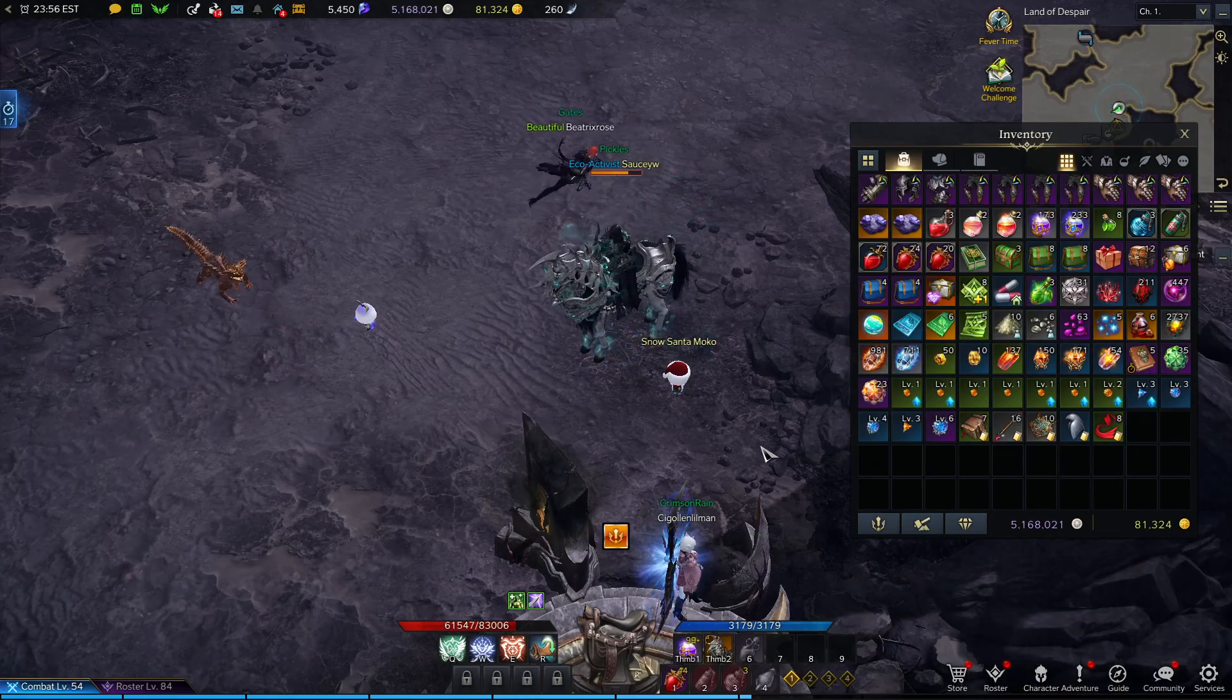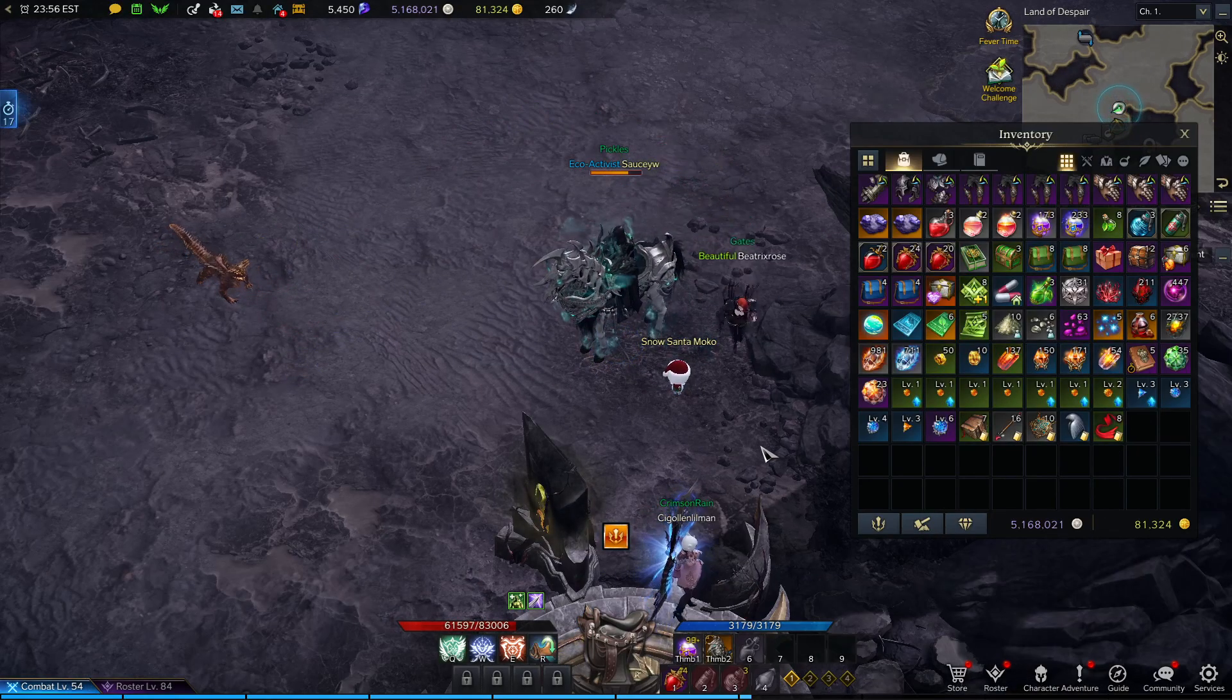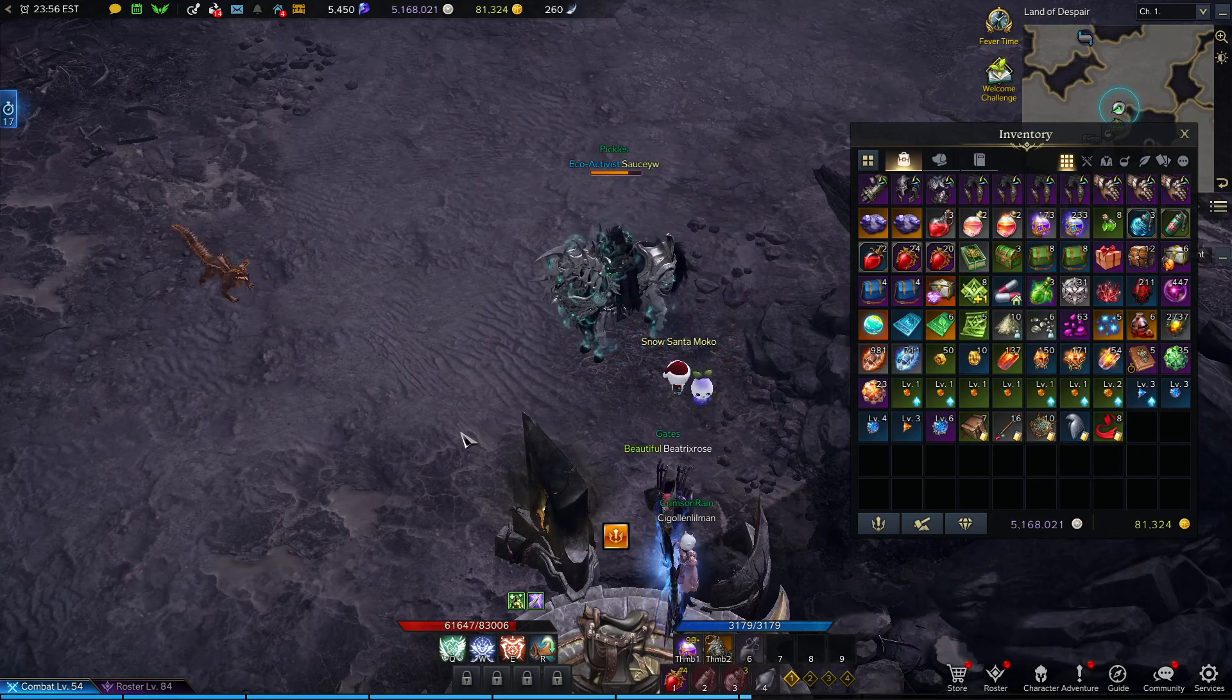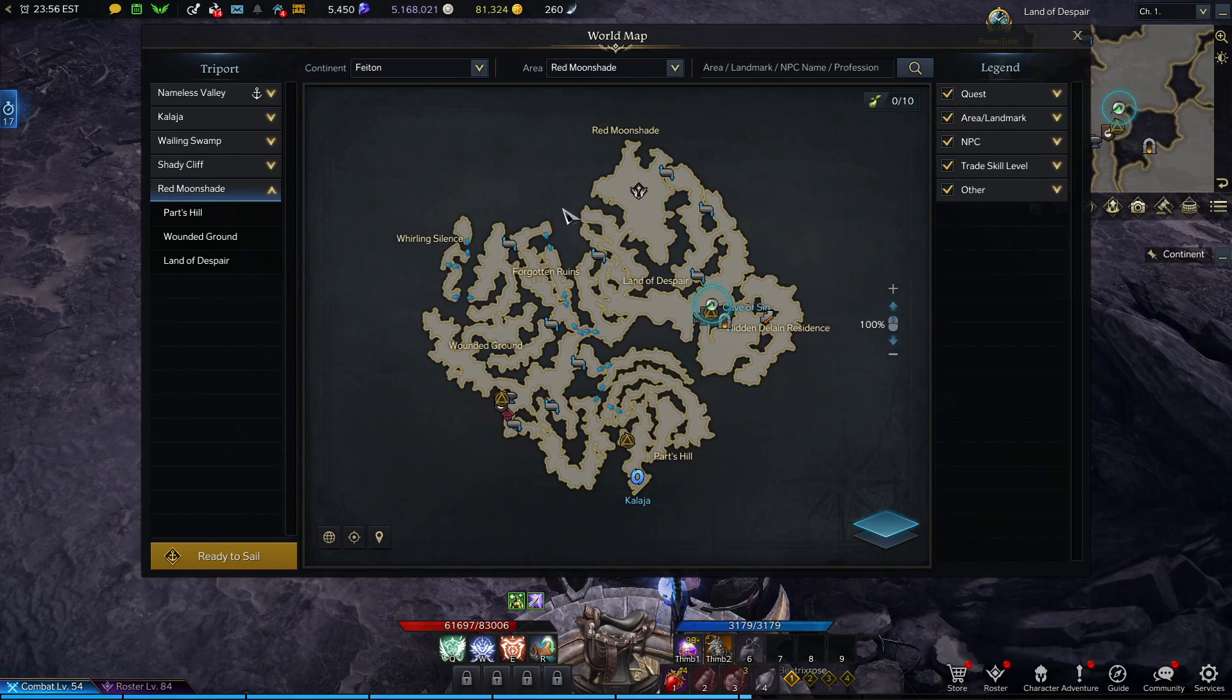Hey guys, welcome back to another Lost Ark video. Today I'm going to be talking about the Phaeton Adventure Tome Farm.